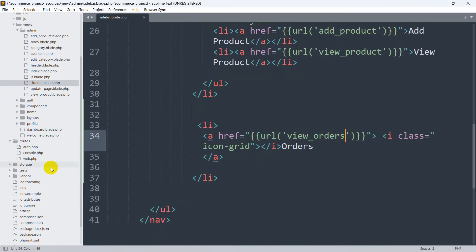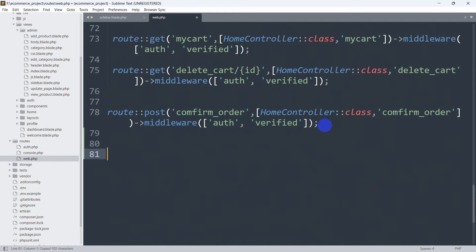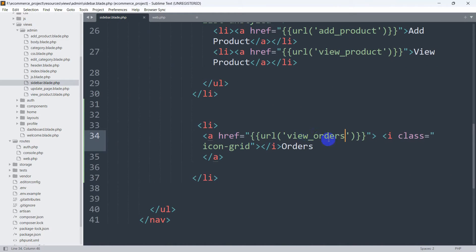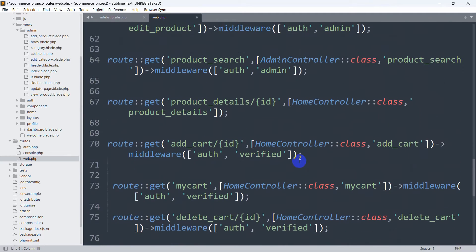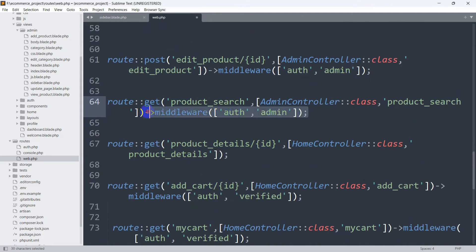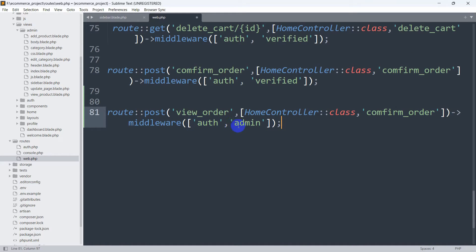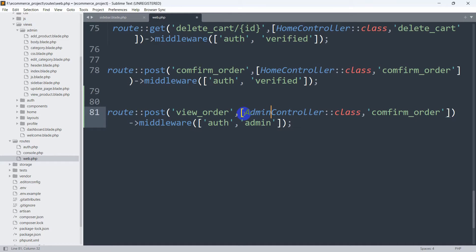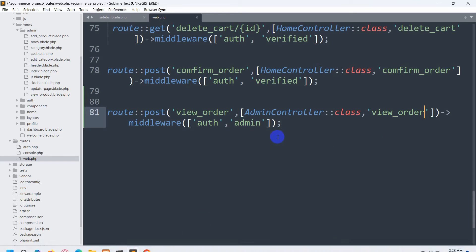In routes/web.php we'll scroll down, copy an existing route, and paste it. The URL name will be 'view_order'. We'll copy the middleware name 'auth.admin' since we're using the admin controller. The controller will be AdminController with a function named 'view_order'. We use the auth.admin middleware so only admins have access.